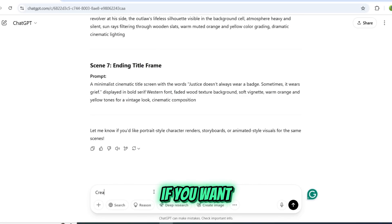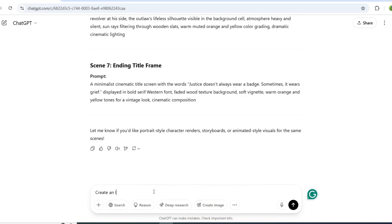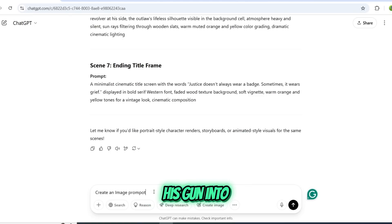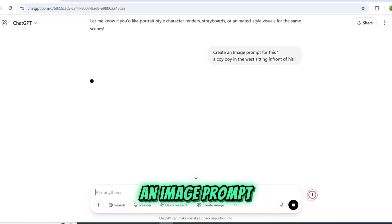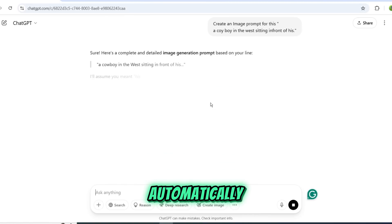Additionally, if you want to create a scene manually, simply type a prompt like 'A cowboy sitting in front of his house, cleaning his gun' into ChatGPT, and it will generate an image prompt with the same color grading automatically.